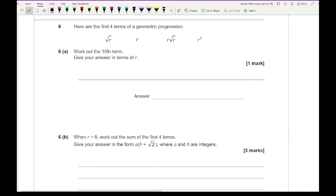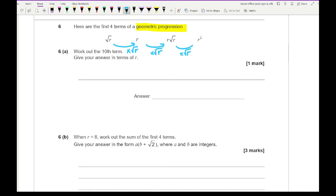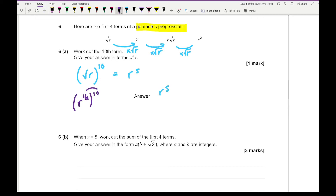Question 6 gives the first four terms of a geometric progression and asks for the 10th term in terms of R. To get from one term to the next you multiply by something: to turn root R into R you multiply by root R, so the common ratio is root R. The 10th term is the first term, root R, times the common ratio to the power of 9, giving root R to the power of 10. Converting root R as R to the half, we get R to the half times 10, which is R to the power of 5.